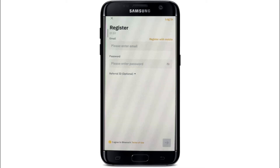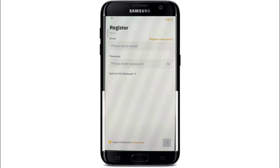In order to register with mobile, tap on the 'Register with Mobile' option and enter your mobile number. If you want to register with email, enter your email address in the text field — make sure to enter a valid email address. Then move on to the next field and type in your password. While creating a password, make sure it is at least eight characters long and includes uppercase and lowercase letters.